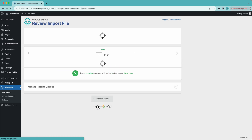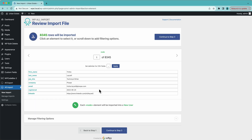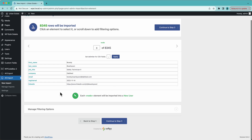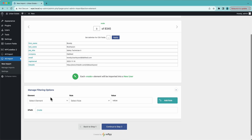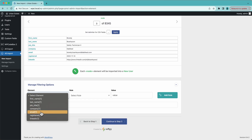Now on this page, we want to make sure that WP All Import has properly selected the delimiter and is properly rendering the file. We can see all the columns and the data for each record. I can cycle through and look at the different records. Down here I also have some filtering options — for example, importing only users that work at a certain company, or users who registered after a certain date, or pretty much whatever you need.